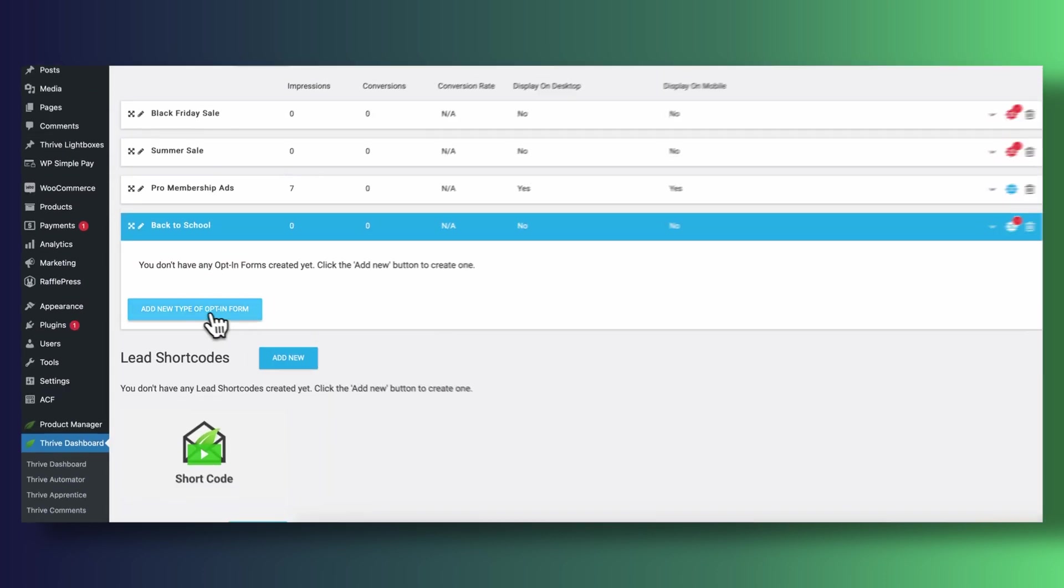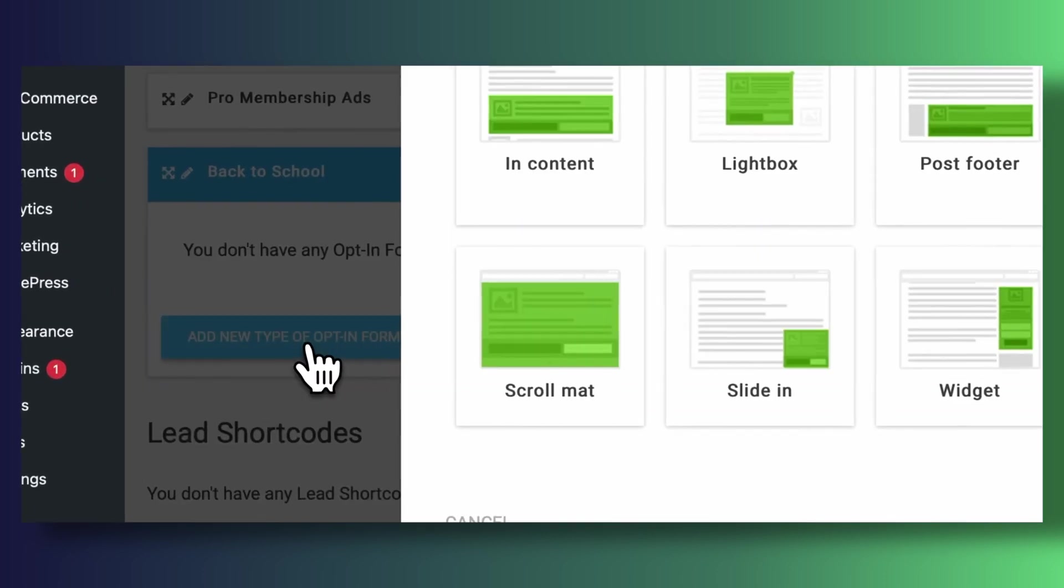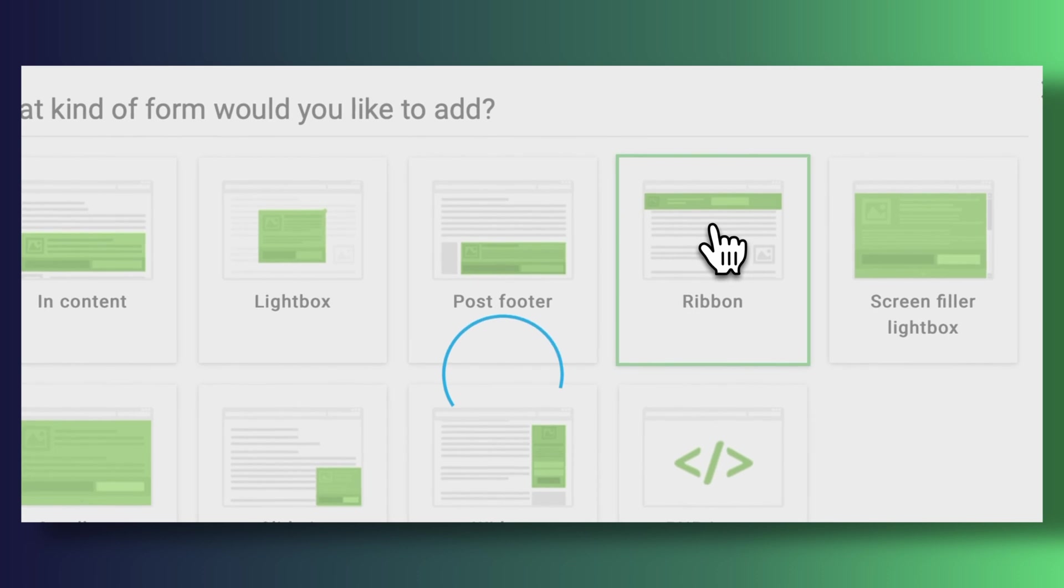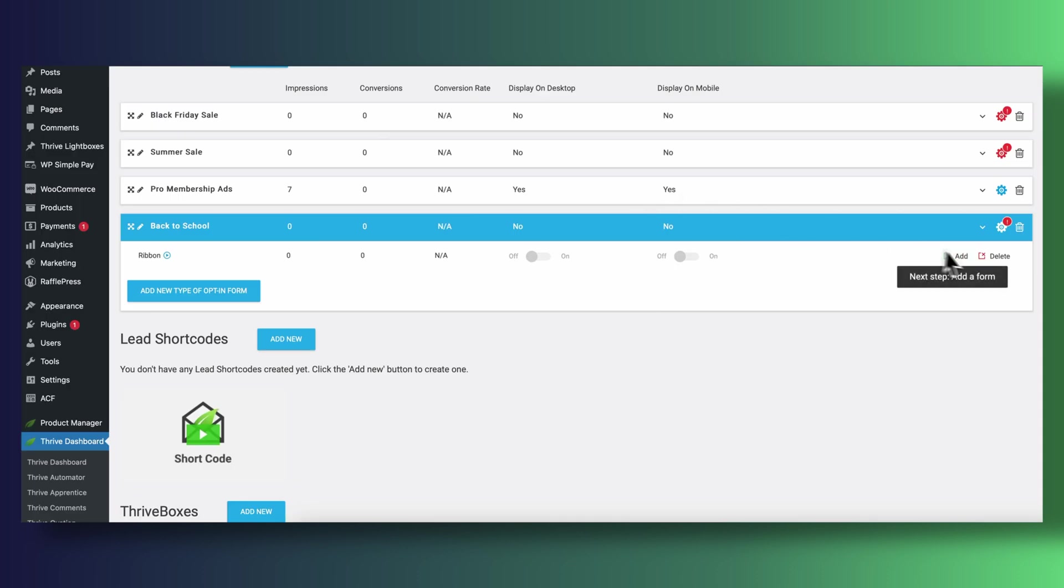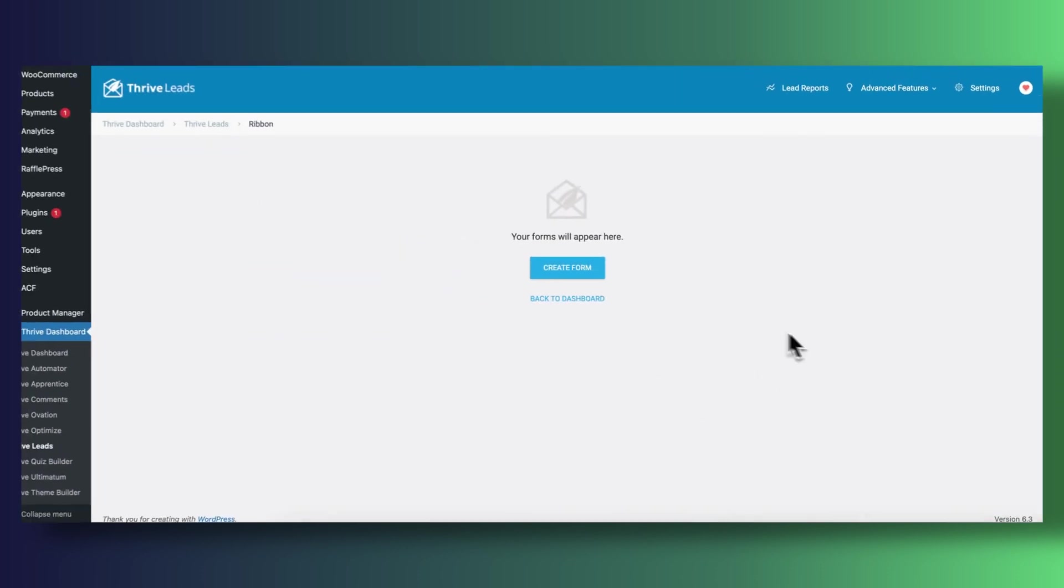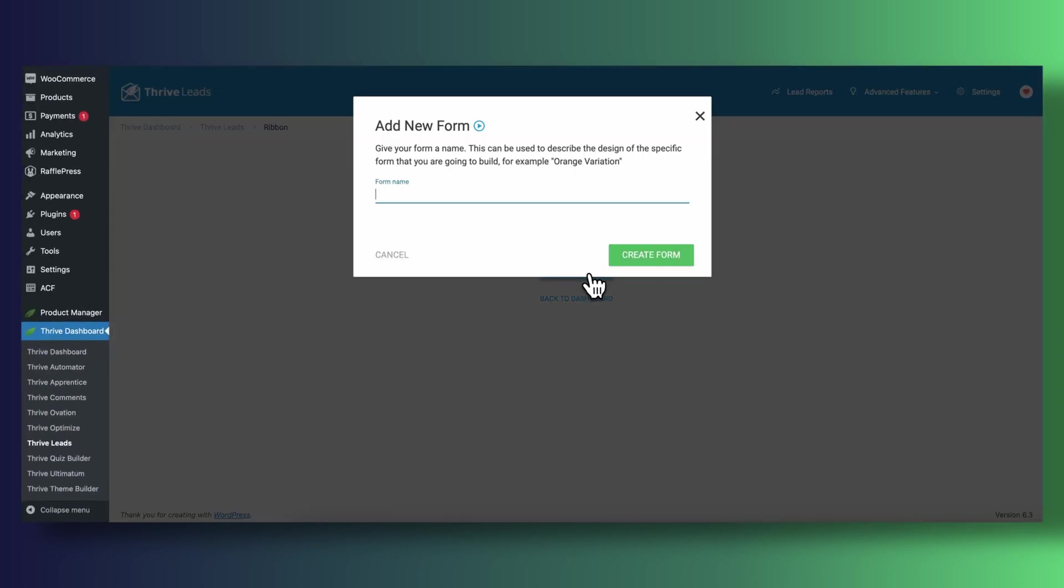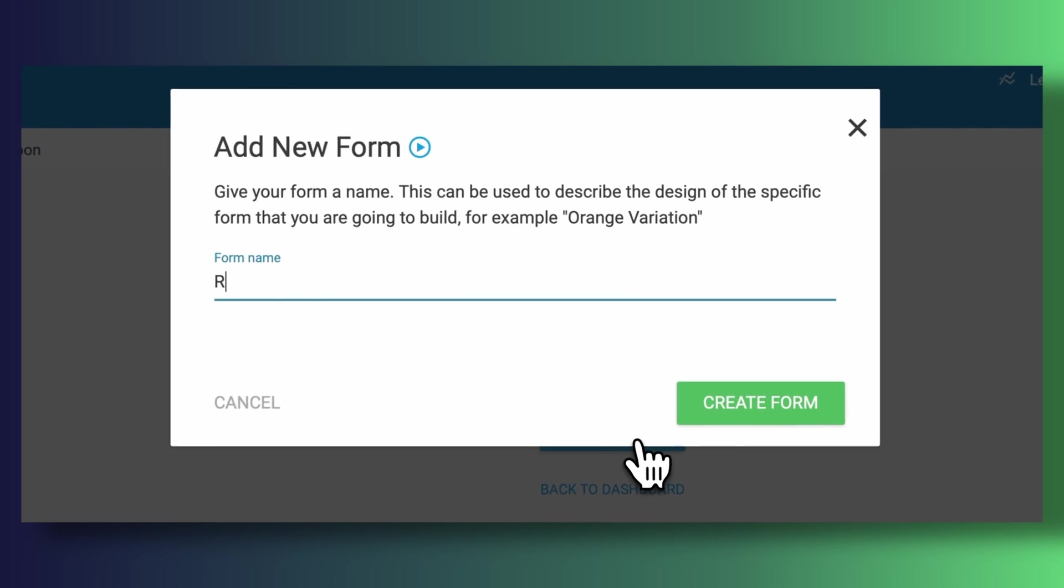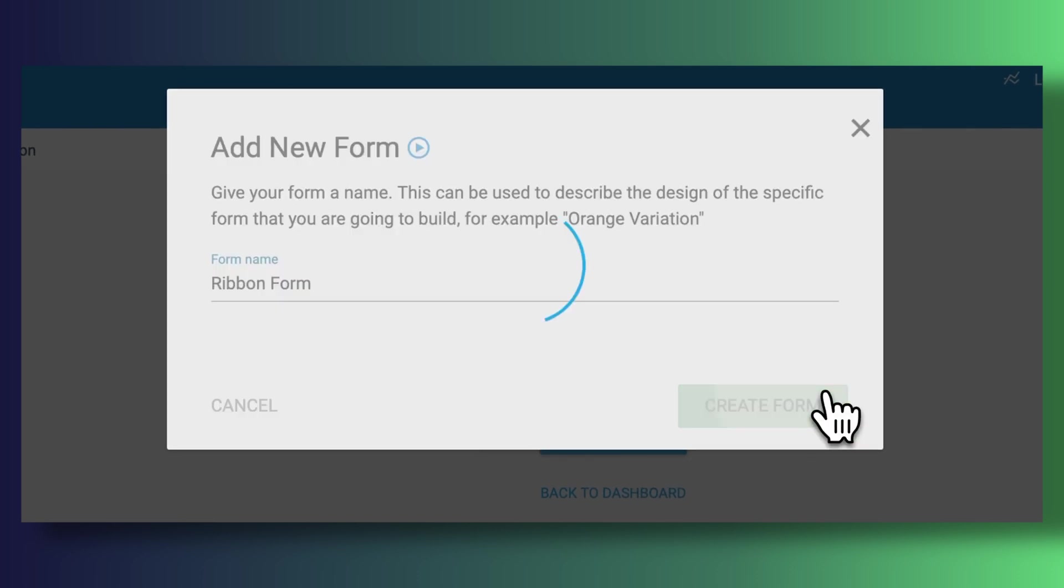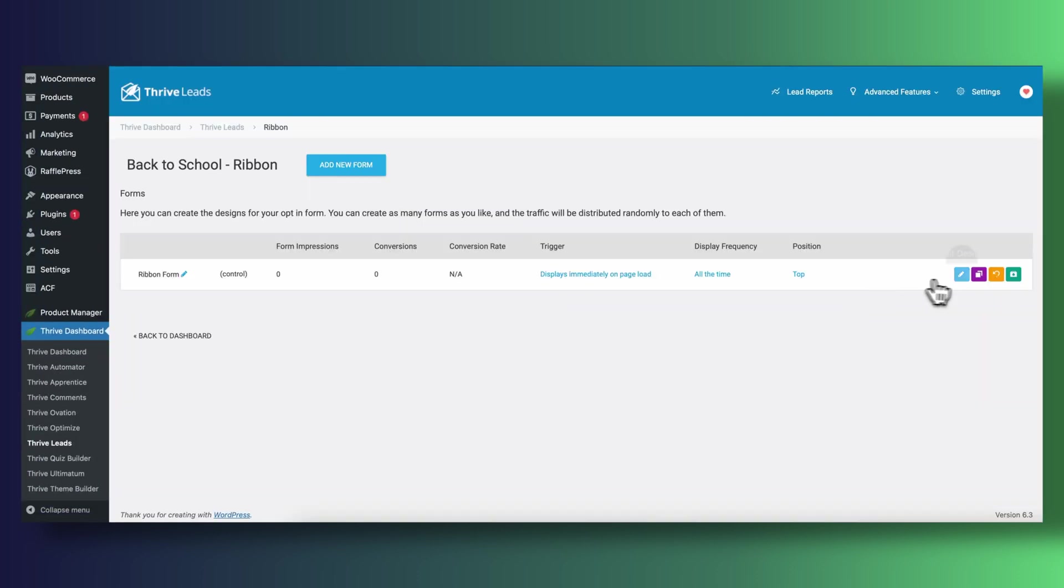We then need to create a new form. In this case we'll be working with a ribbon for which we need to create a new design and we will do this with Thrive Leads Visual Editor.